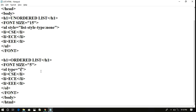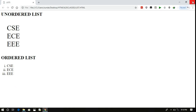Hope you understood the ordered list and unordered list. If you have any doubts, feel free to post them in the comment section and I will definitely try to clarify them. If you really understood my sessions, please like, share with your friends, and don't forget to subscribe to our channel. Thanks for listening. Thank you very much.